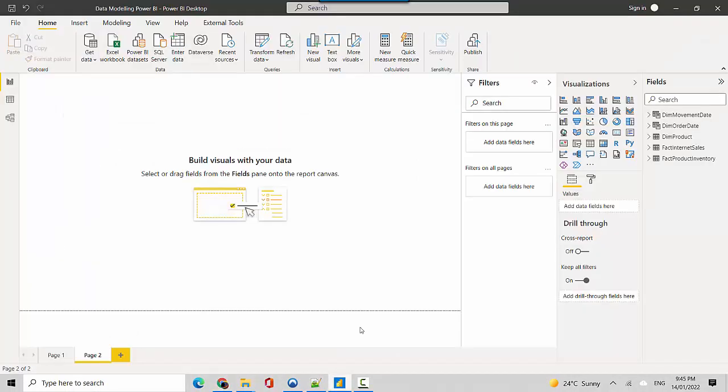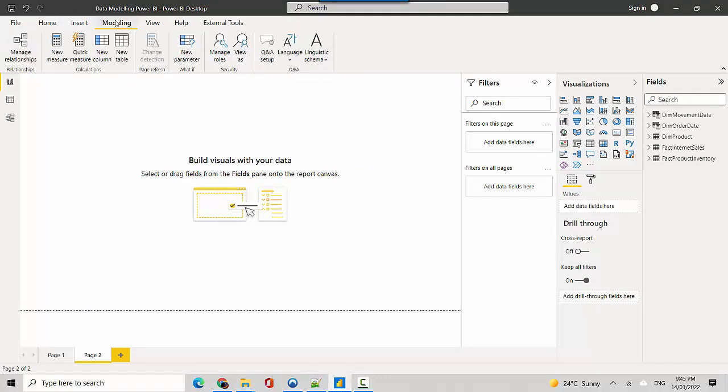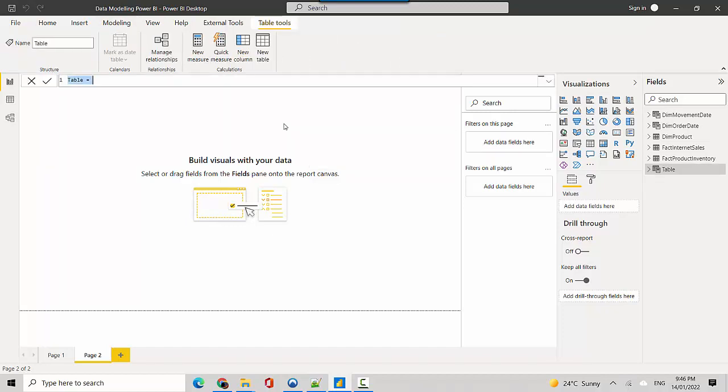Let's say I go here and I'll go to the modeling tab and click on new table. I'll just copy paste the hour table, so I'm just creating a variable. I'll take the variable out in this case.